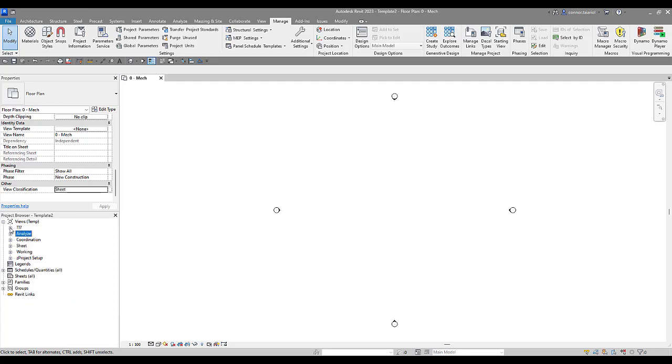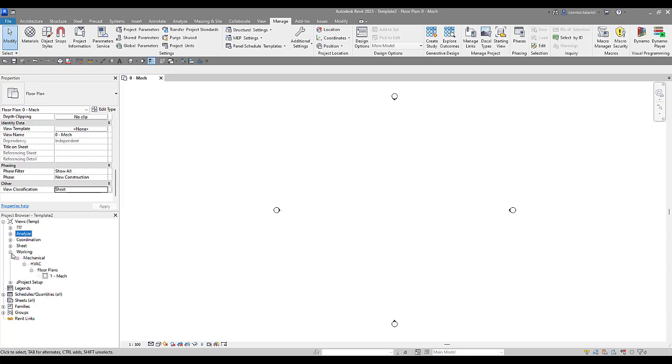Now let me just minimize all this and I'll show you. This is kind of what we're looking for in our project browser. So view classification is what it's looking for first. We've got analyze, coordination, sheet ready views, working, and then project setup. For the most part, I think that's all you'll need. And then within that, remember it's being broken up by discipline, sub-discipline, and then family.